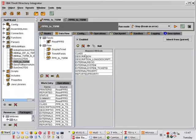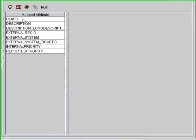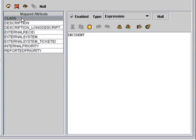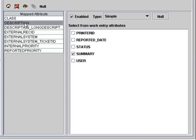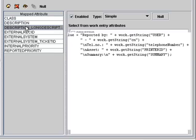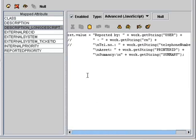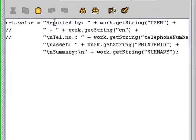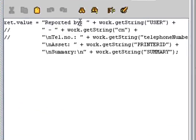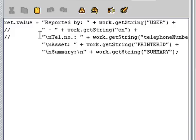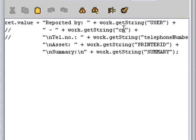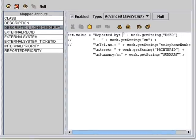If we take a look at these various attributes, we can see that these are always going to be incidents. The description is mapped from summary. The long description is actually a snippet of JavaScript, which is going to include not only the summary, but the printer ID and the user. And when we get to the point that we're going to be bringing in information from our LDAP directory, we'll also have the telephone number and the full name of each person.